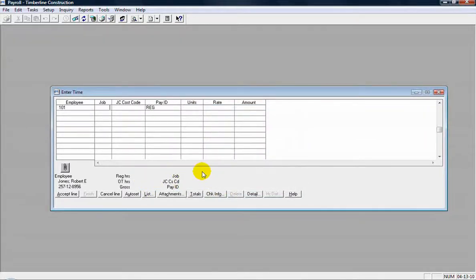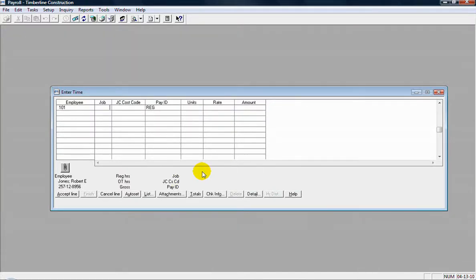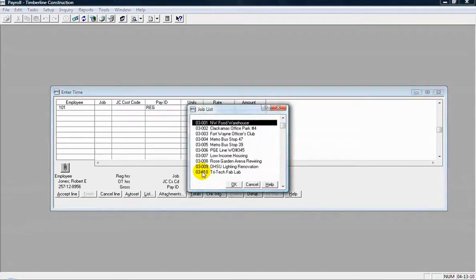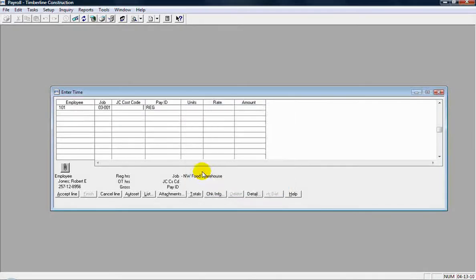Then I have the job column. So the time entry can either go to a job or it doesn't have to go to a job. So again, I can pull up the list for the jobs and select the job for it to go to.